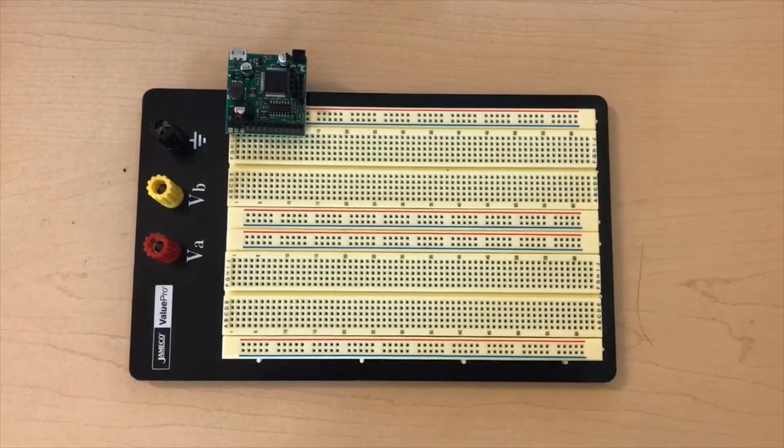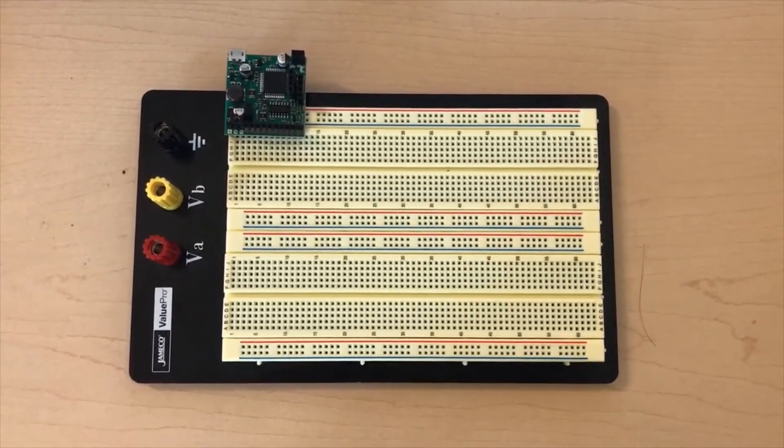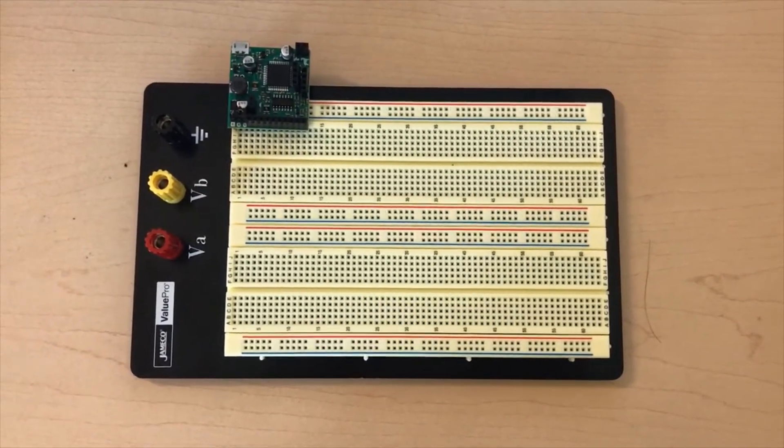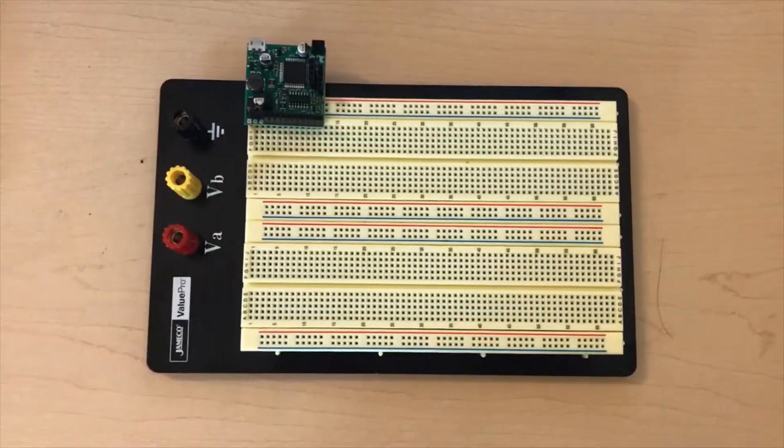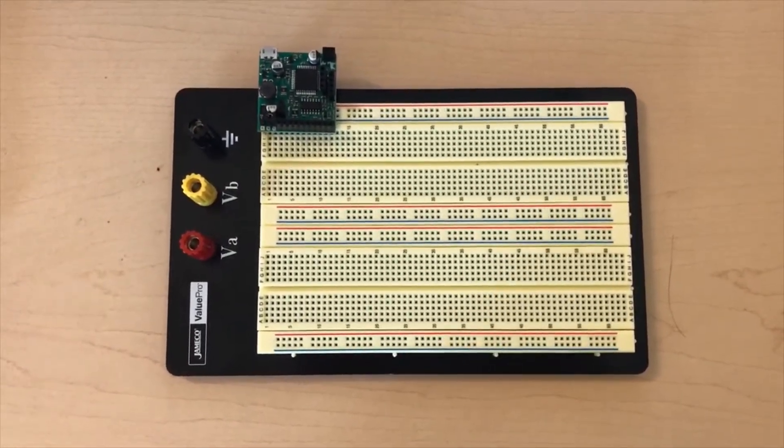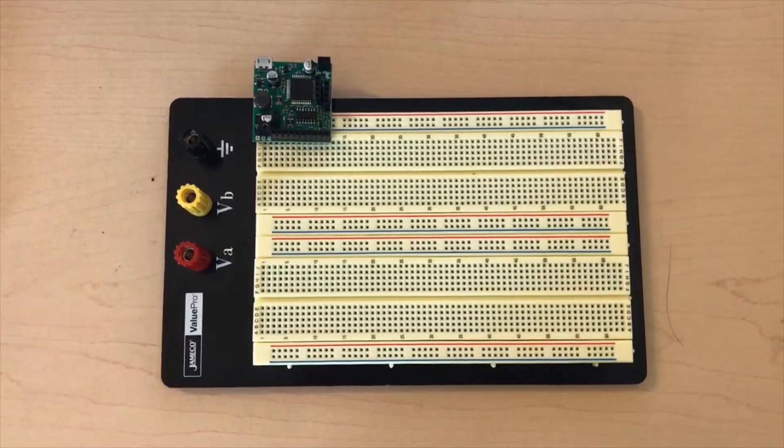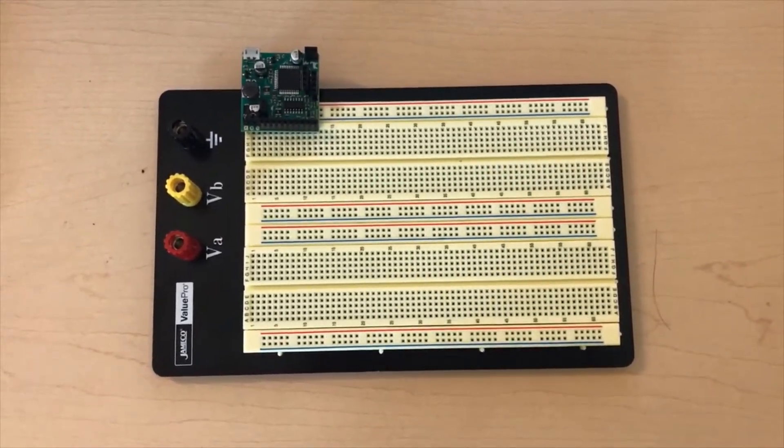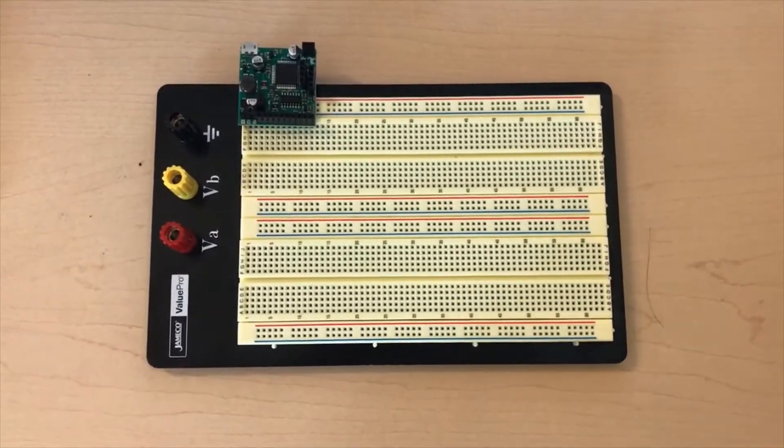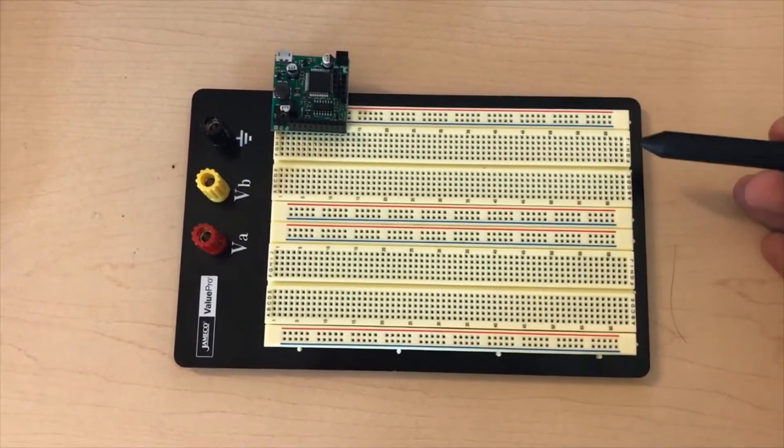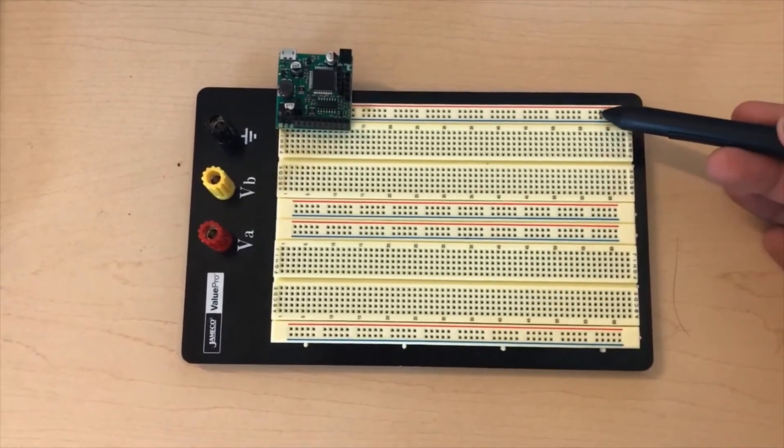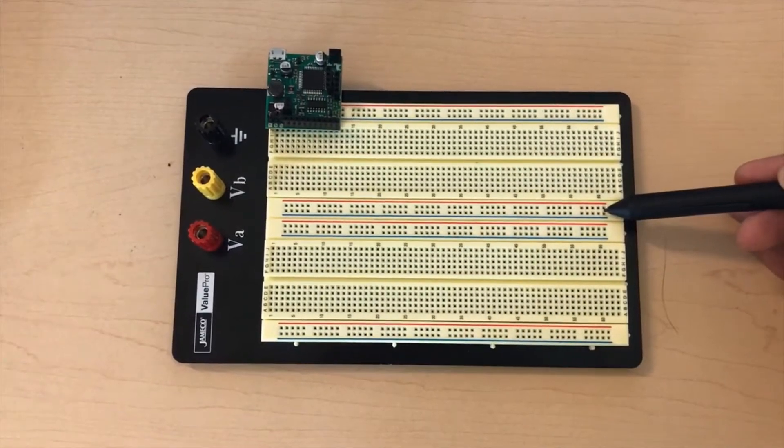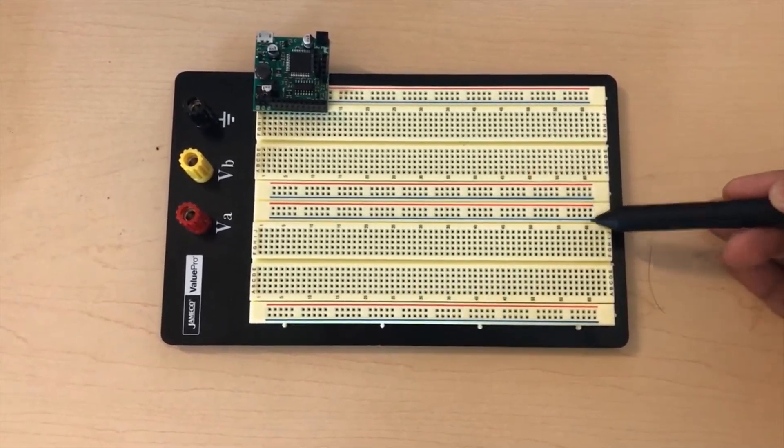Welcome everybody. This video is about the introduction to the breadboard. If you look at this breadboard carefully, these are actually two breadboards yoked together. From here to here we have one breadboard, and from here to here we have another breadboard.